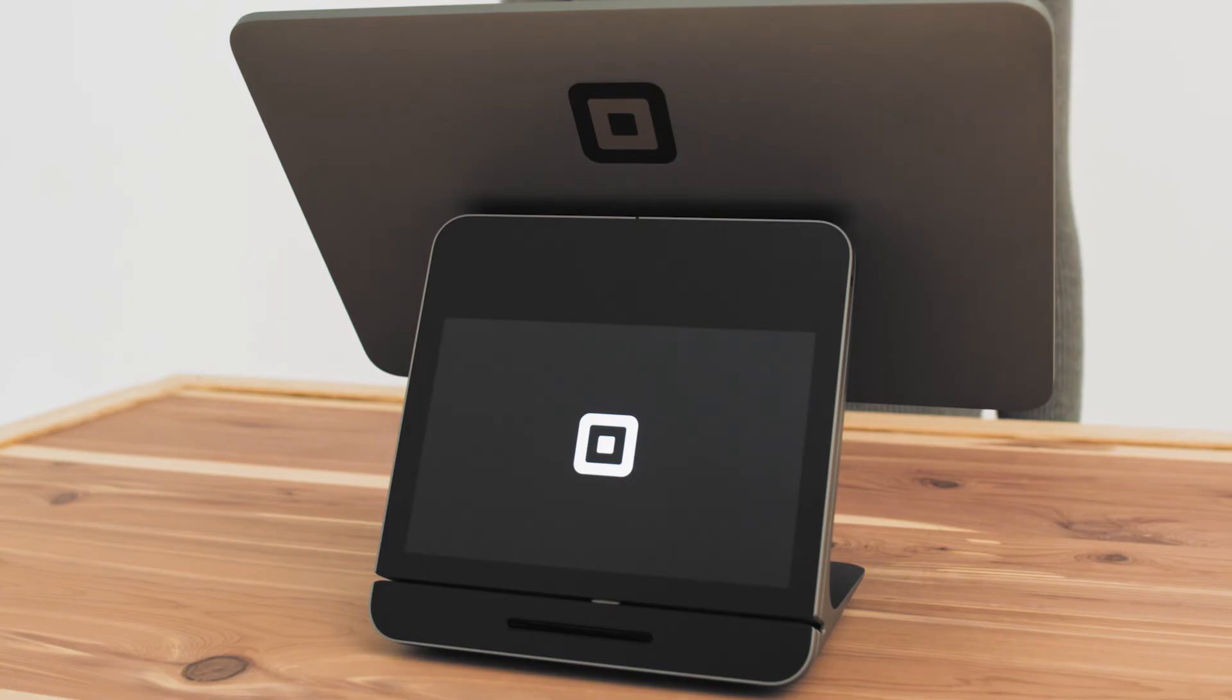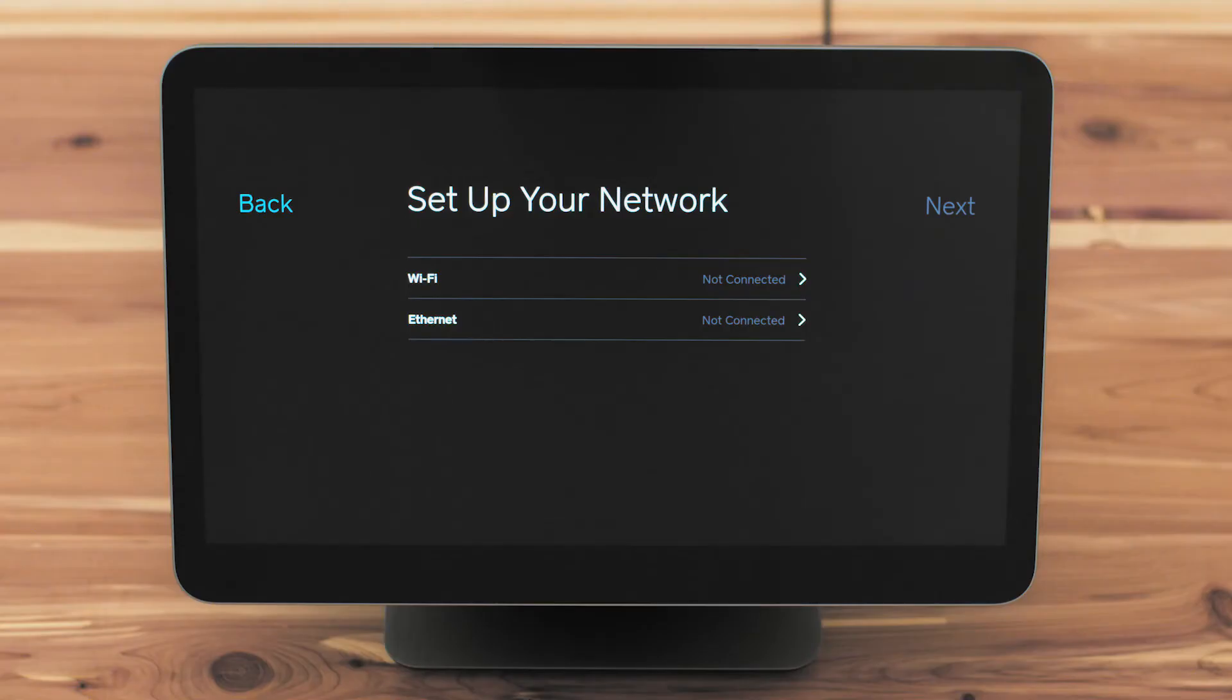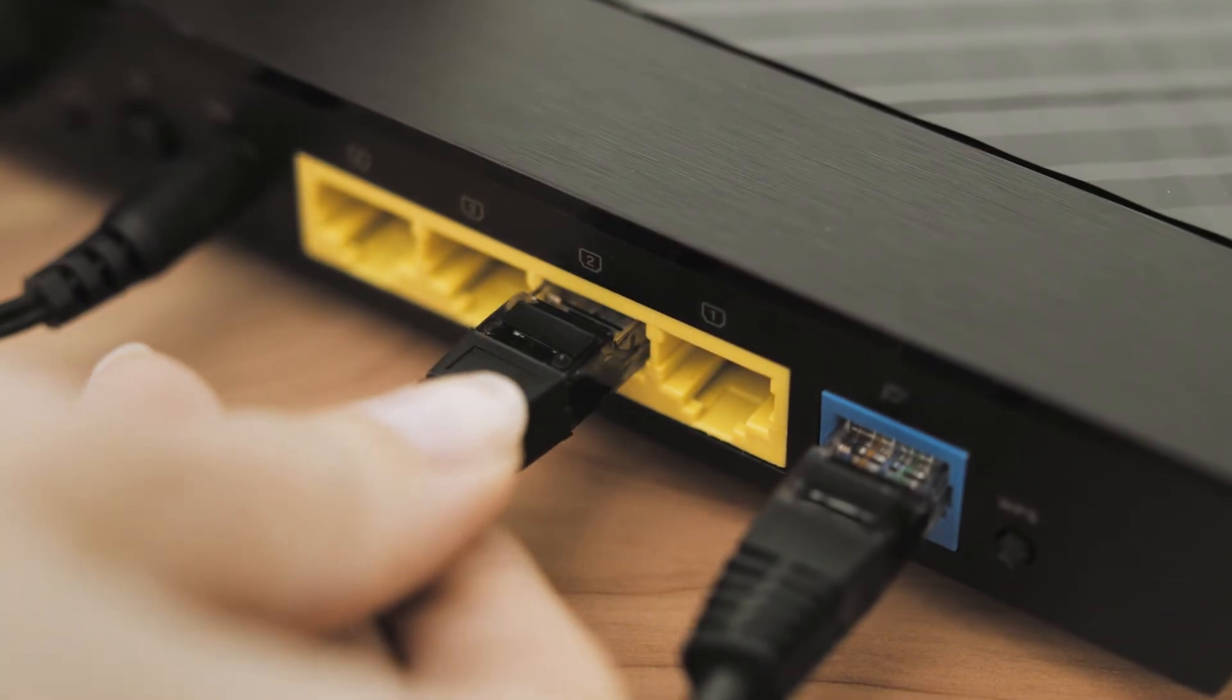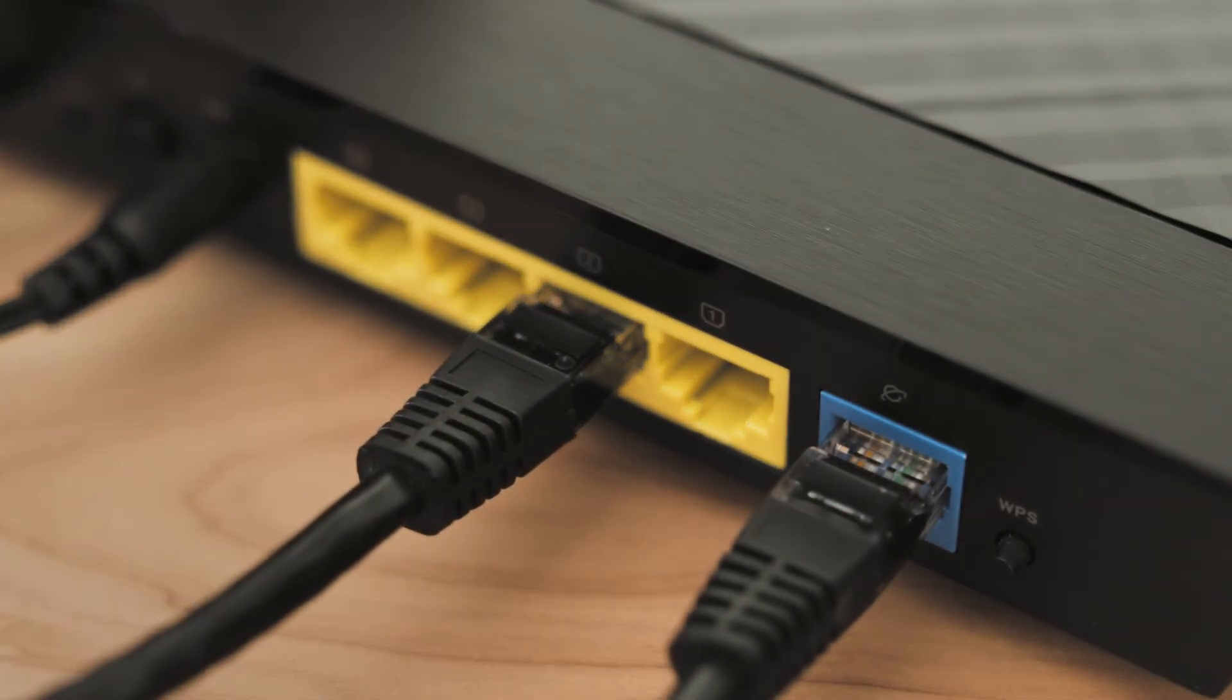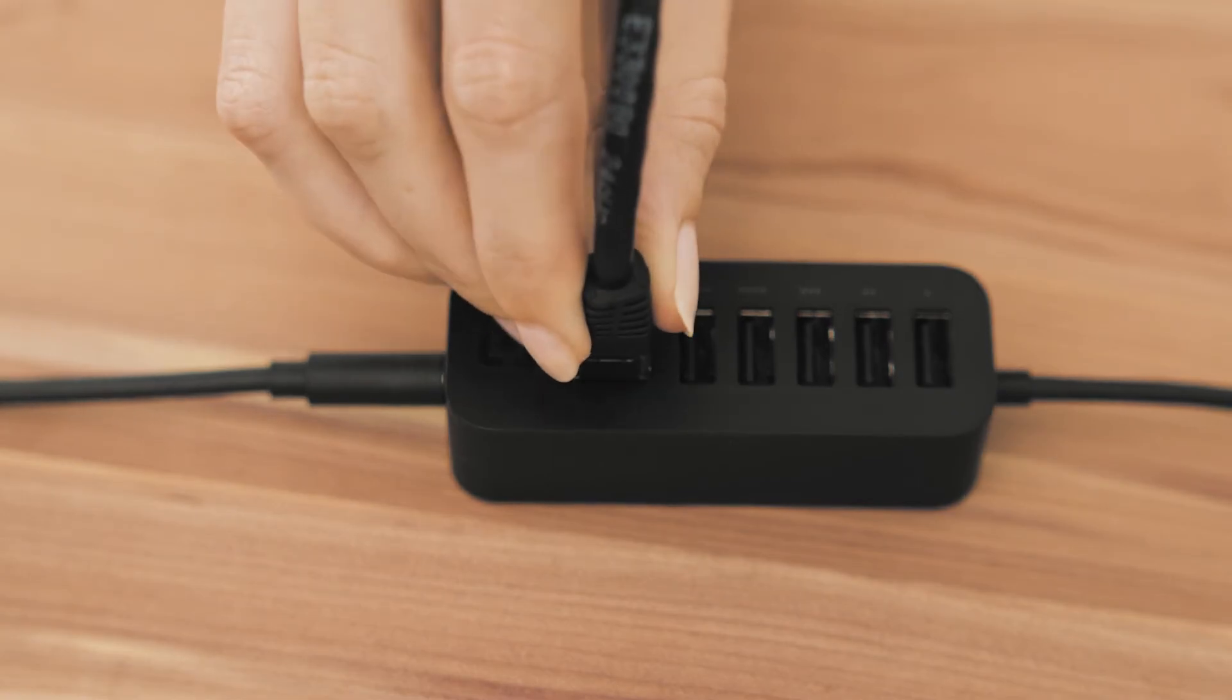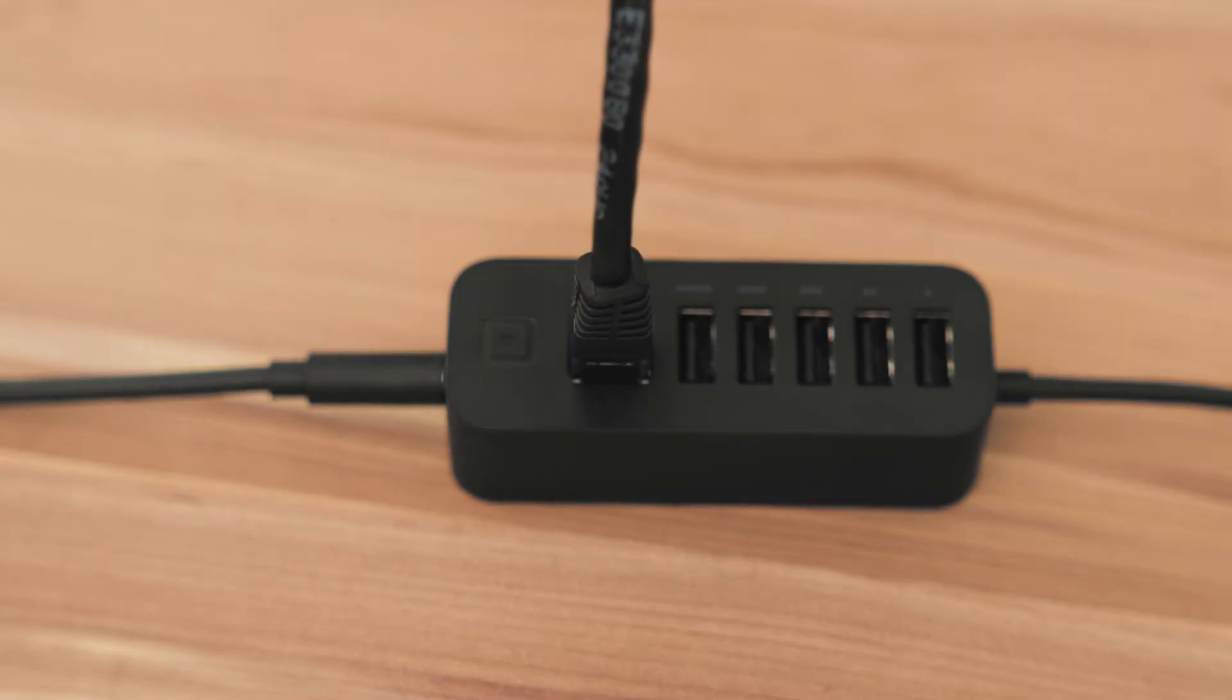Set up your internet connection via Wi-Fi or Ethernet. We recommend connecting by Ethernet for the best performance. Simply plug one end of the Ethernet cable into your router and the other end into the accessory hub.